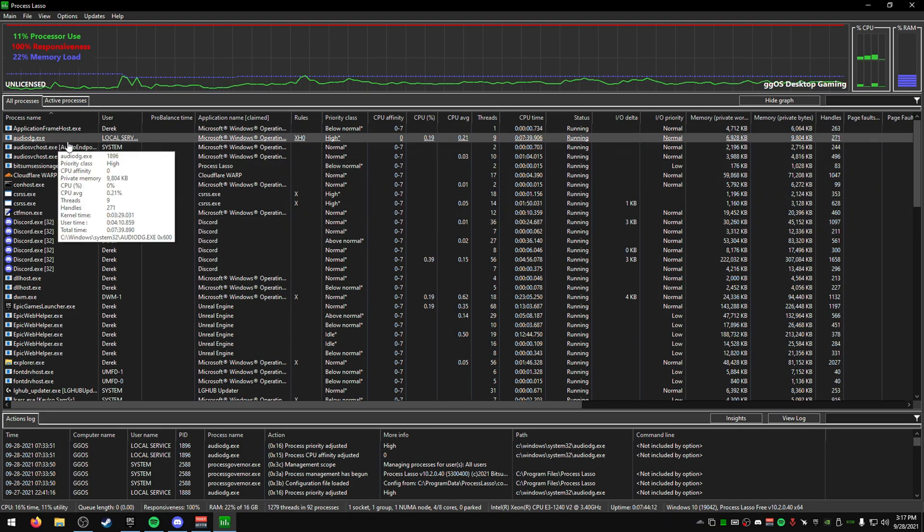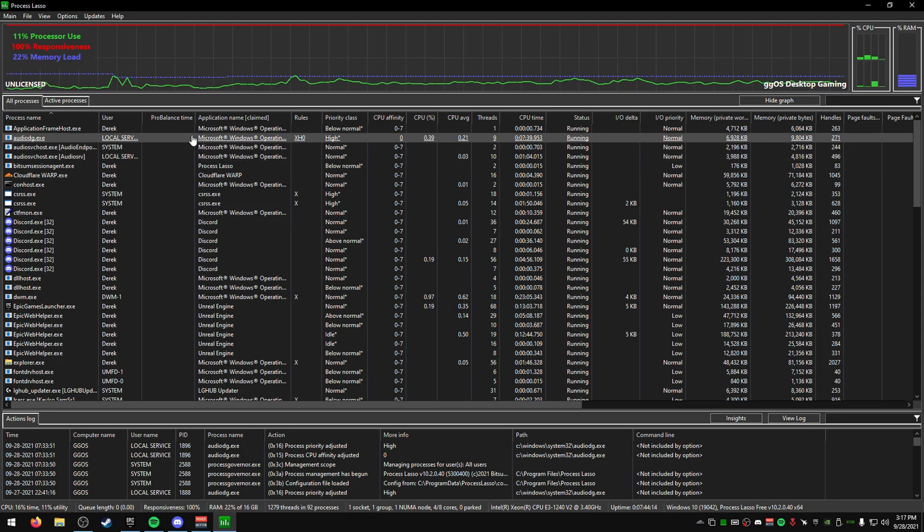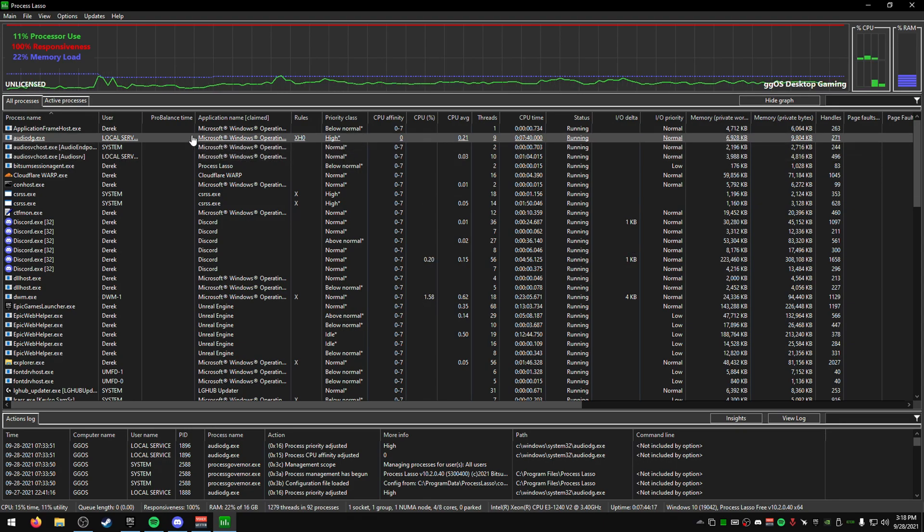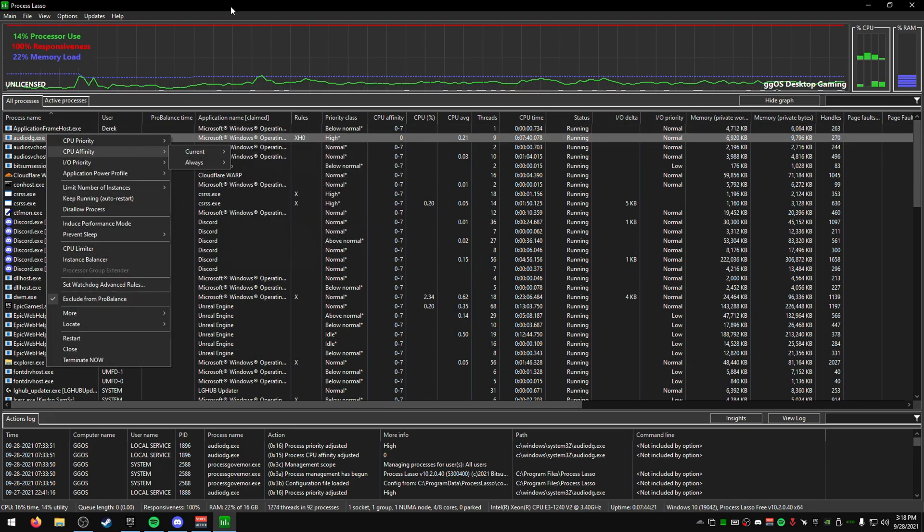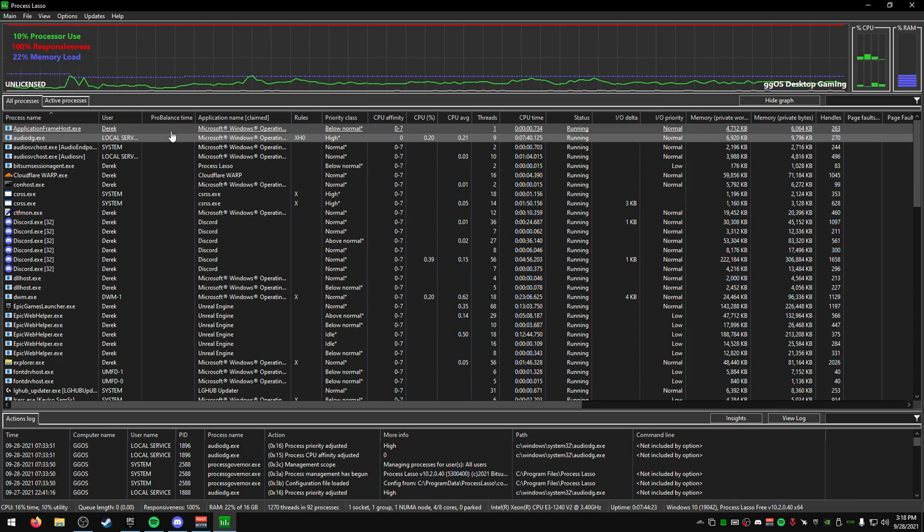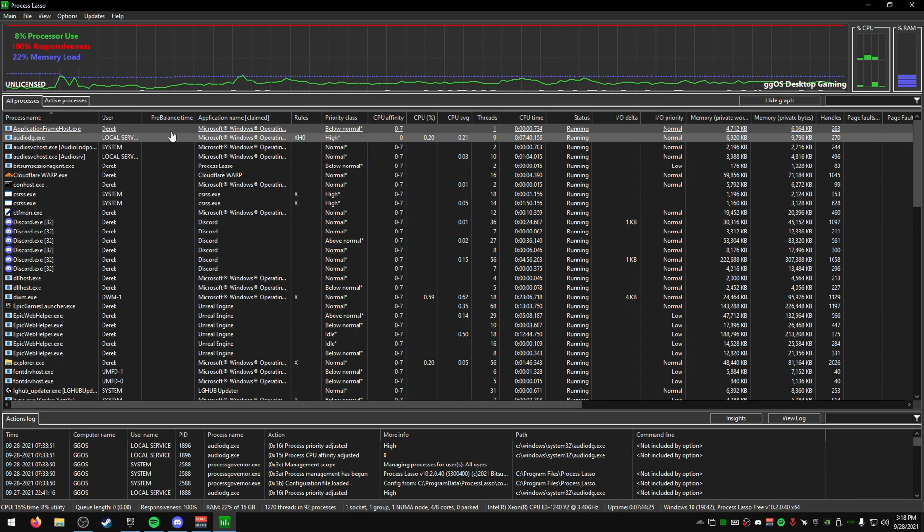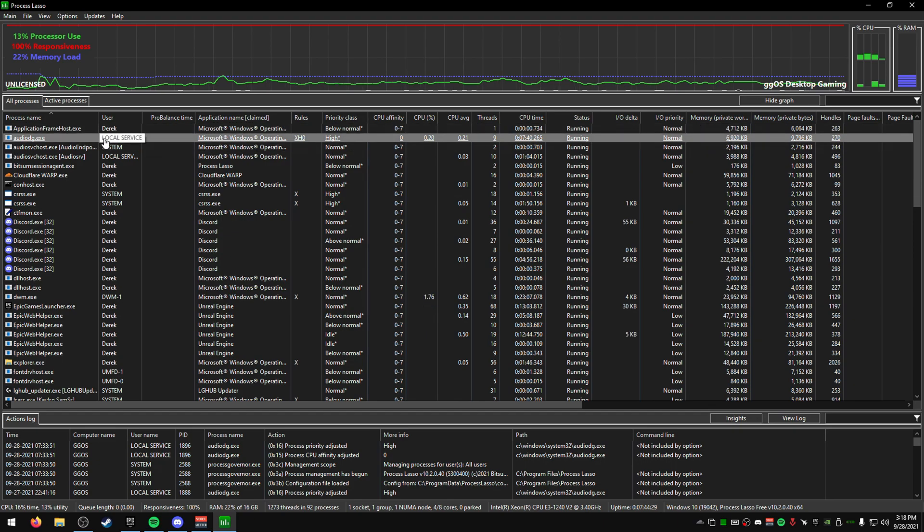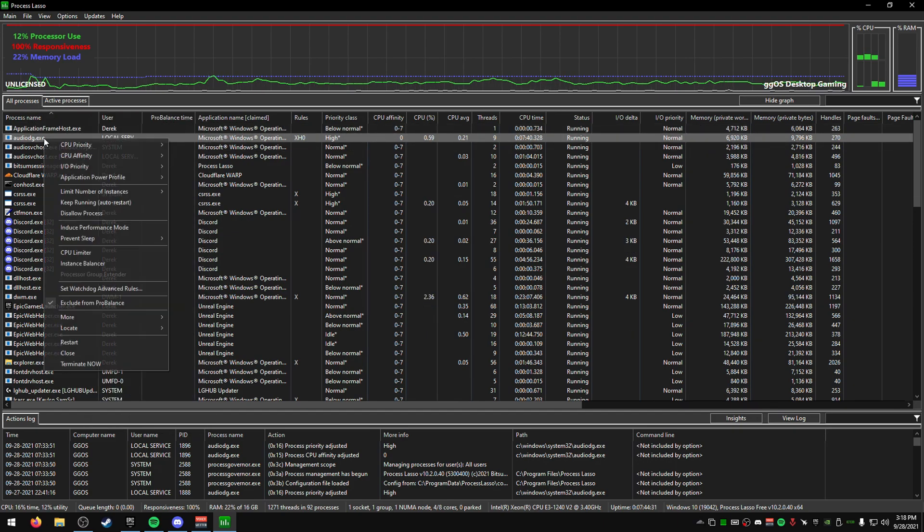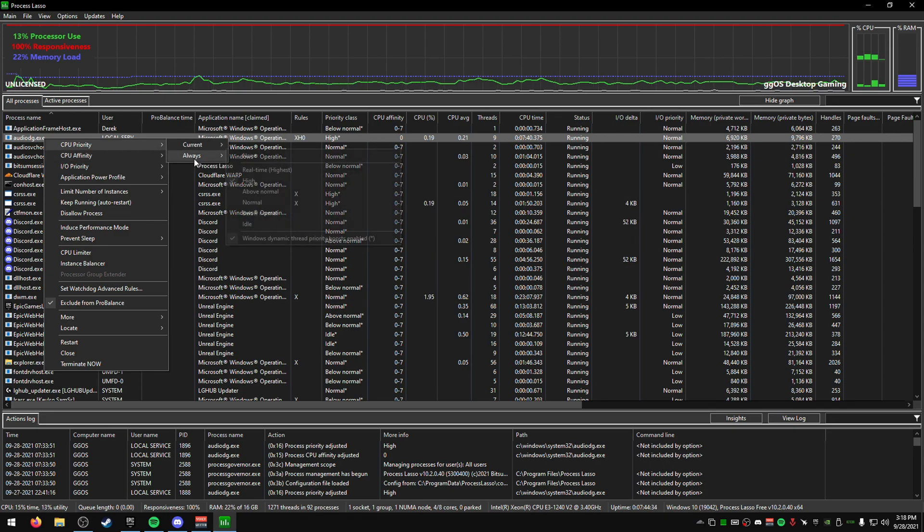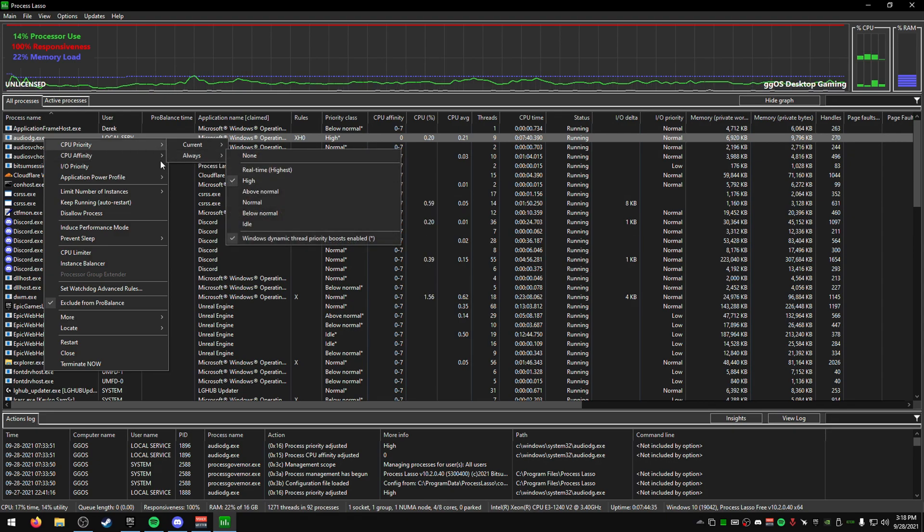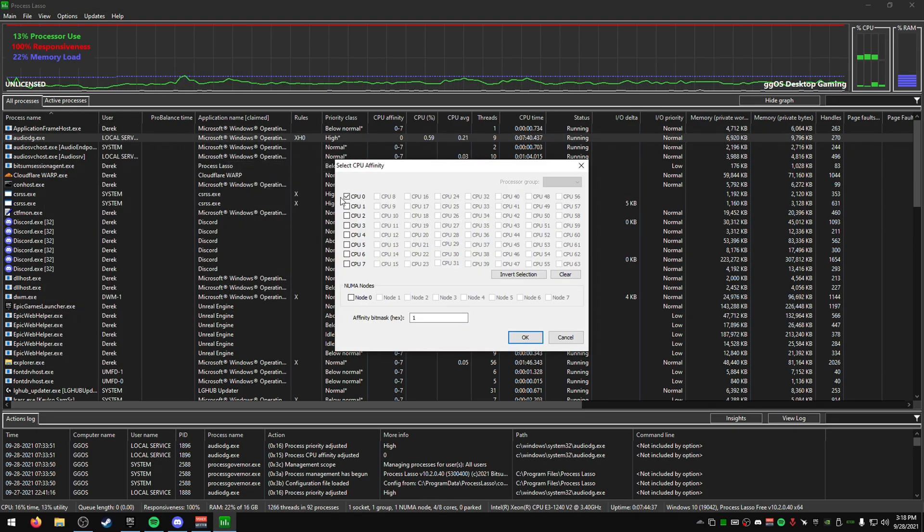I'm going to explain some of the settings you can change that will help get your performance to the maximum level. One thing that happens with me when I reinstall Windows and I don't have Audio DG set as a priority or affinity—my microphone quality will be very staticky or crackly, very bad.